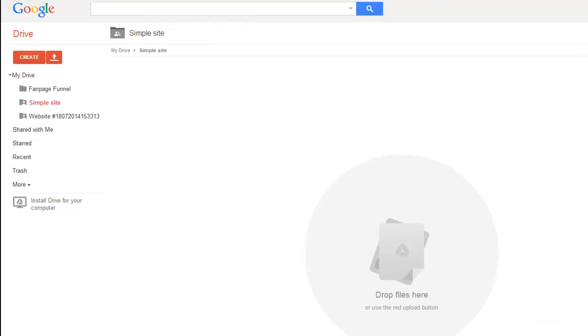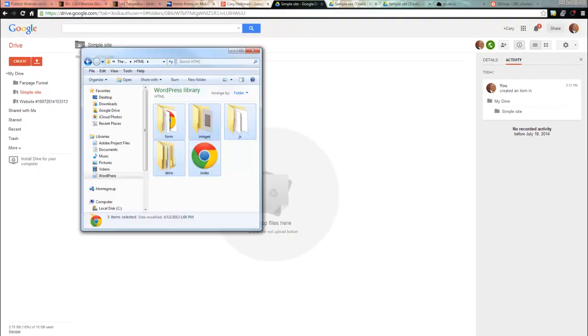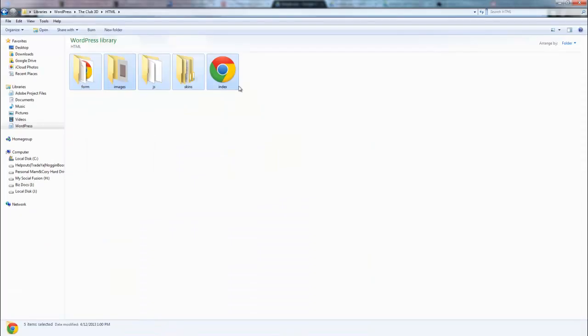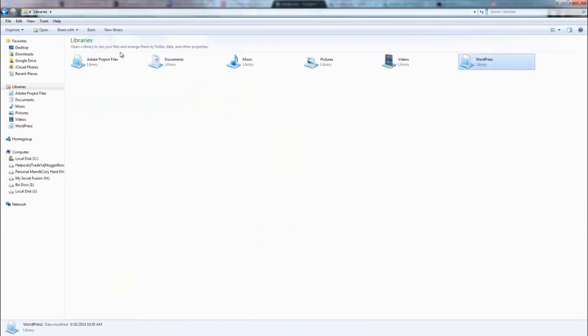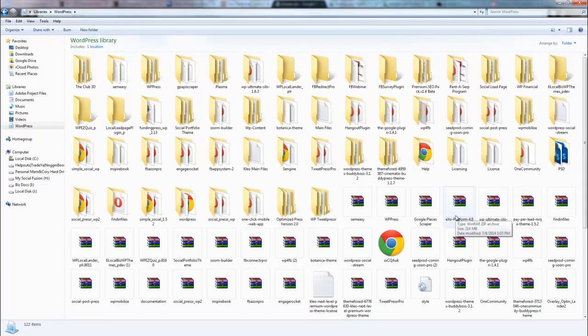Now we're talking about HTML themes and that's in another training session. But basically, you can see that if I open this up, I've got in my libraries thousands of sites that I've built for clients. Most of them were WordPress, some of them are HTML.